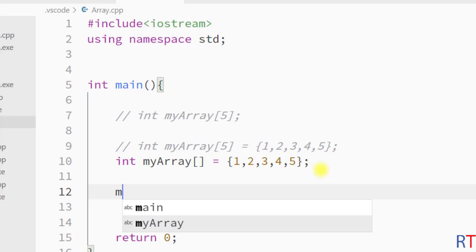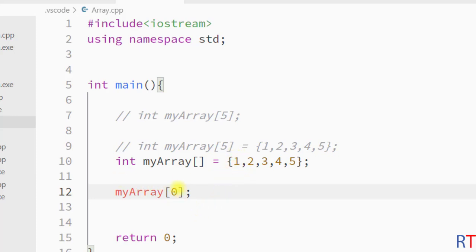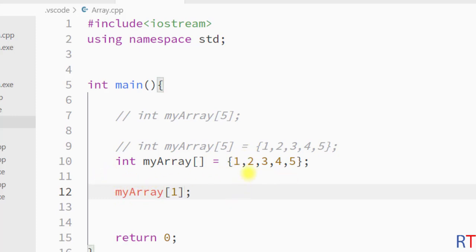To access the first element of that array, we have to write the name of the array and then inside the square bracket pass in the index of that element — this will return the first element of that array. Similarly, we can pass in index one and this will return the second element of that particular array.